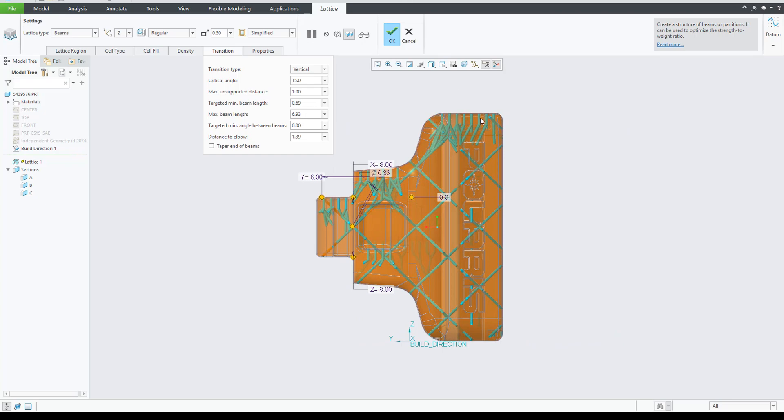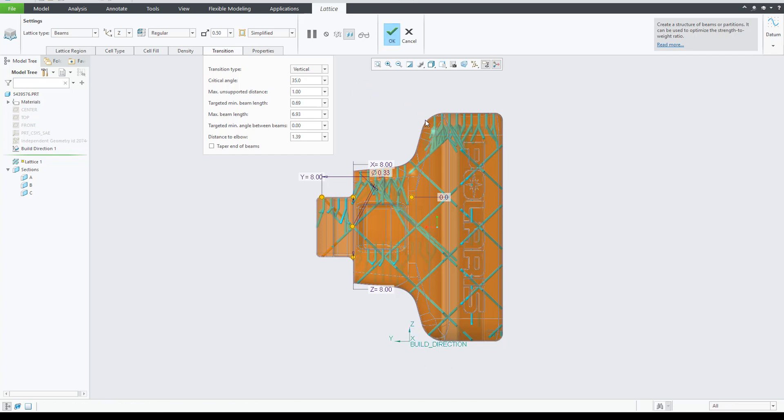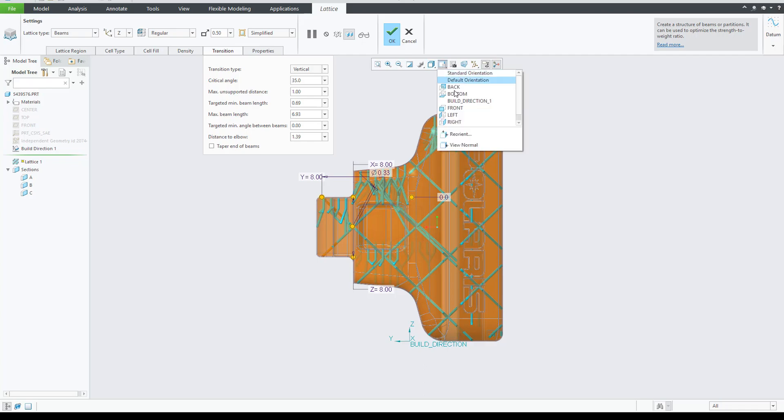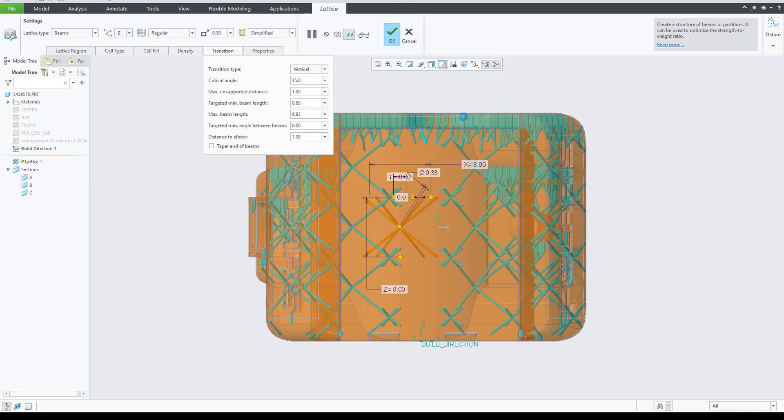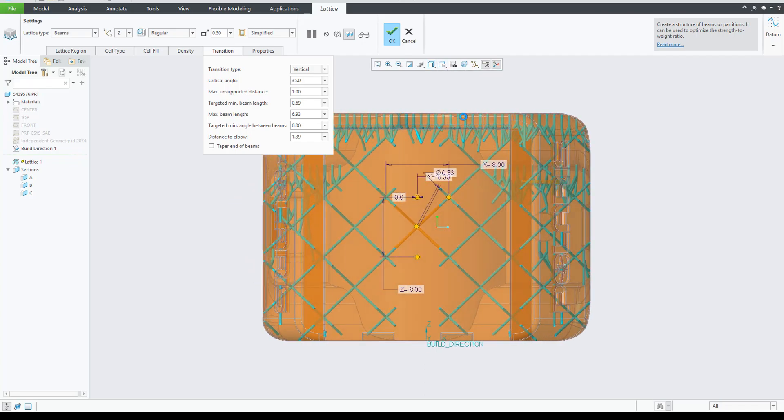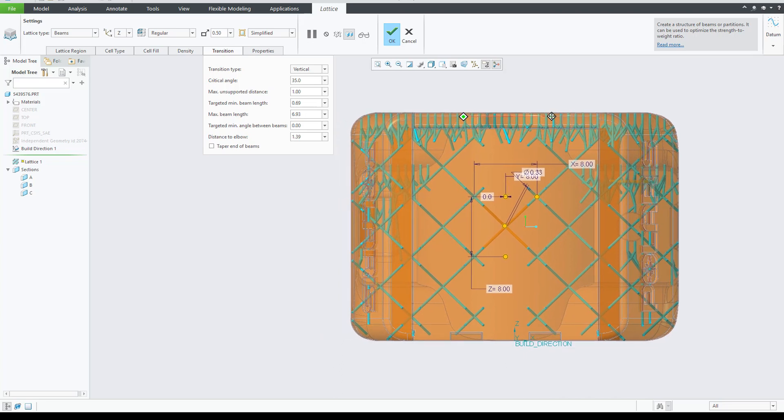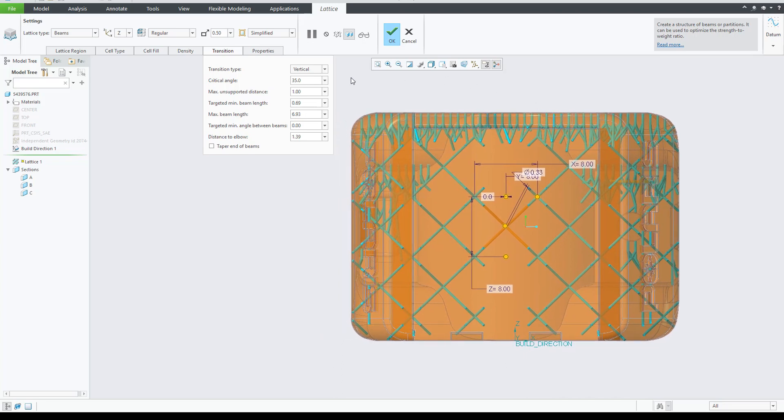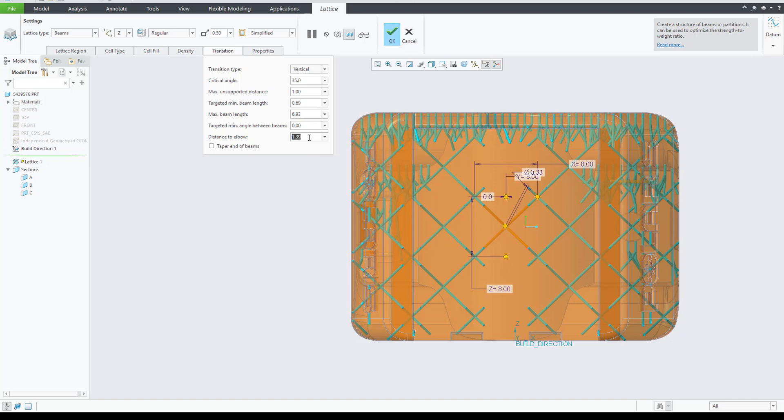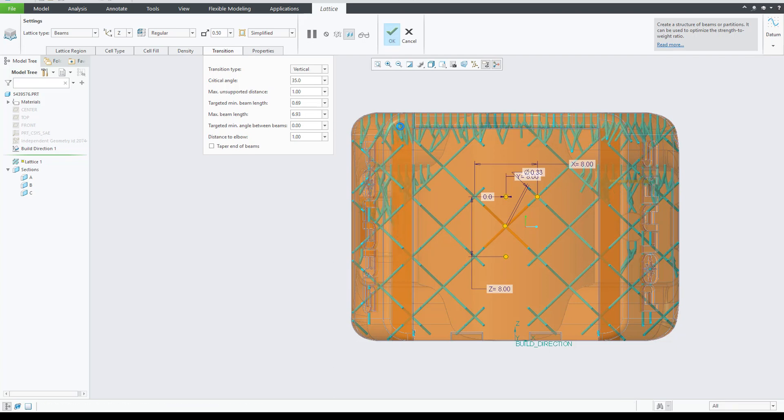Another interesting parameter for vertical transition beams is the distance from the supported point in the model to the elbow in the transition beam that connects to the lattice. This is the distance to elbow. We will change the value to 1 and we will see the effect on the screen. It is adjusting upwards.